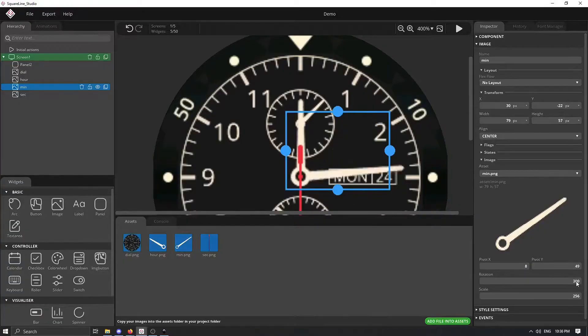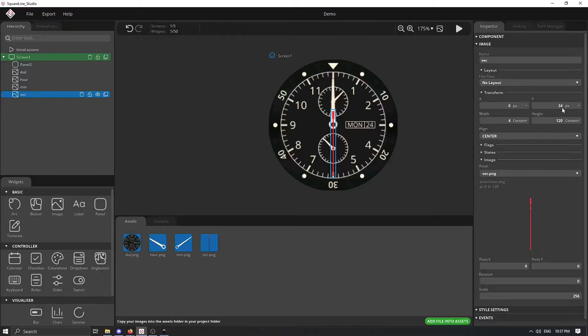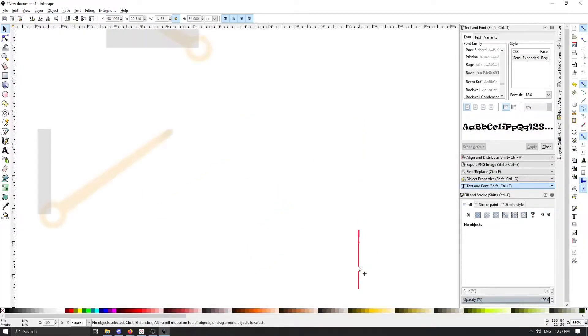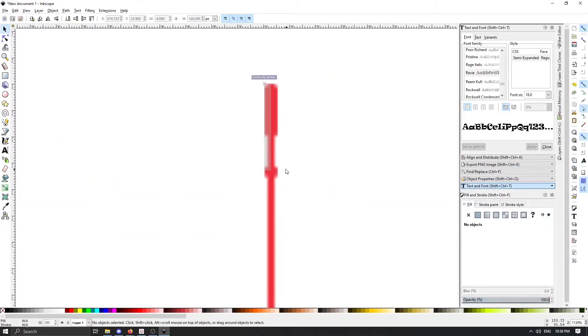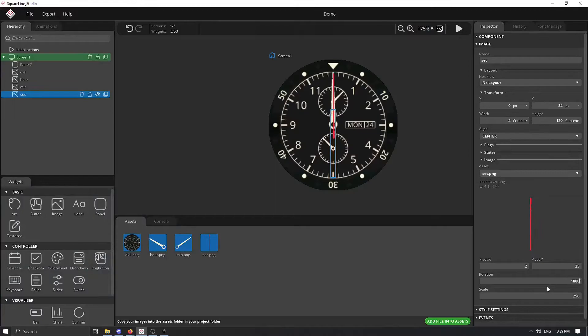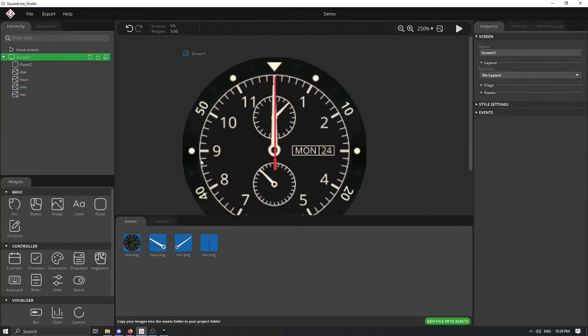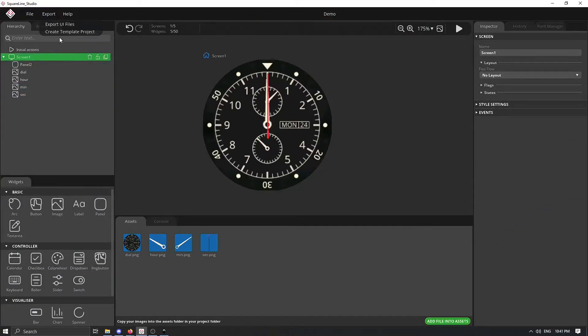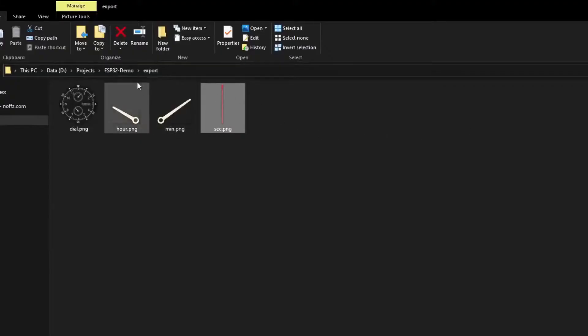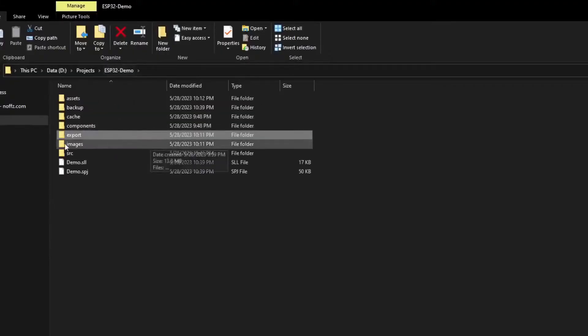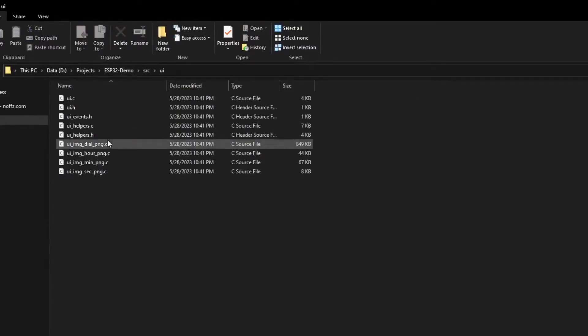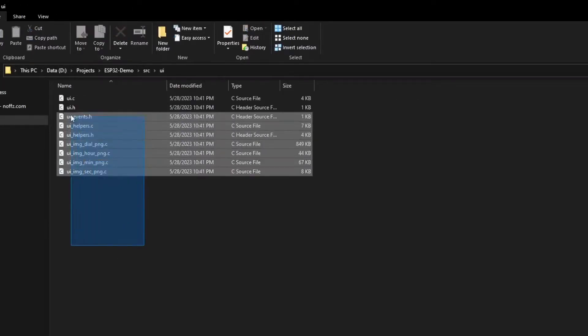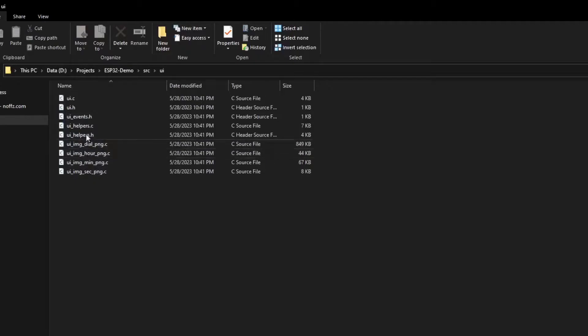When everything is finished, I have control over three hands where I'm just inputting the desired angle and now we have our working GUI and the last thing left to do is just export this GUI.